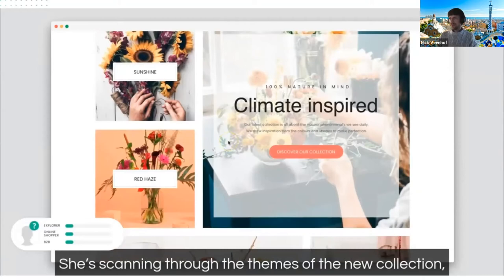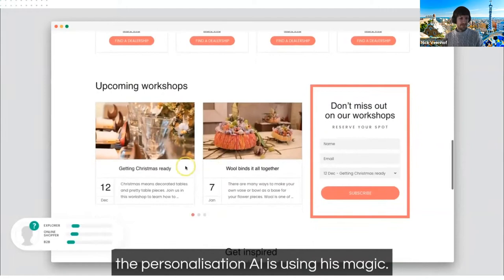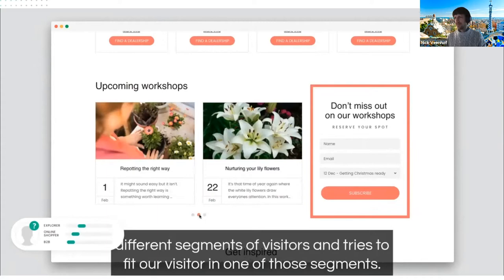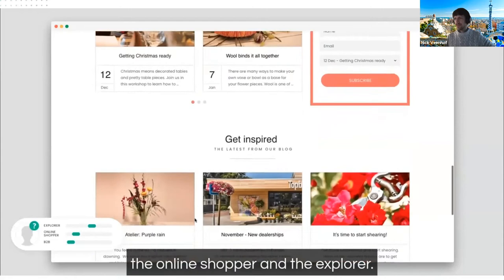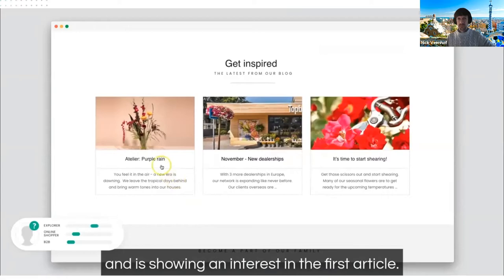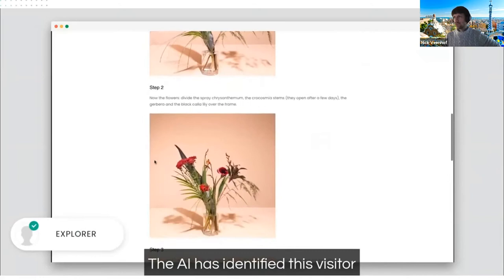Our anonymous visitor browses the homepage, scans through themes, looks at featured products, and takes a closer look at upcoming workshops. Meanwhile, the personalization AI uses machine learning to identify different visitor segments and tries to fit our visitor into one of three segments on the Florista website: the B2B prospect, the online shopper, and the explorer. She shows interest in a blog article about making flower arrangements — and the AI has identified her as an explorer.